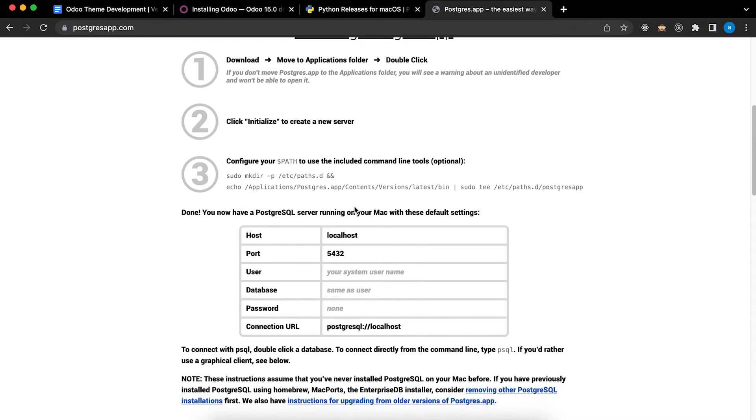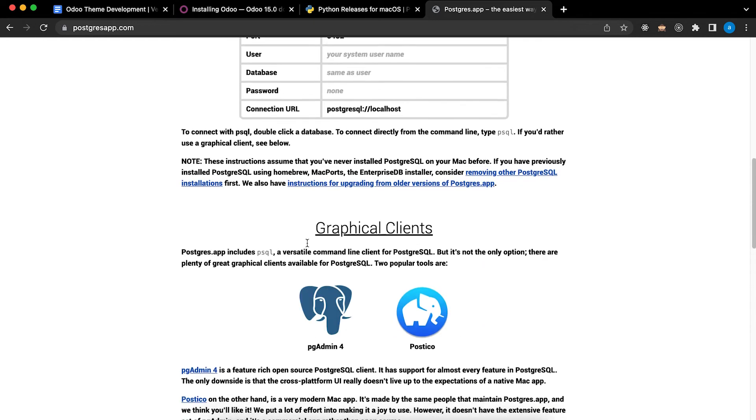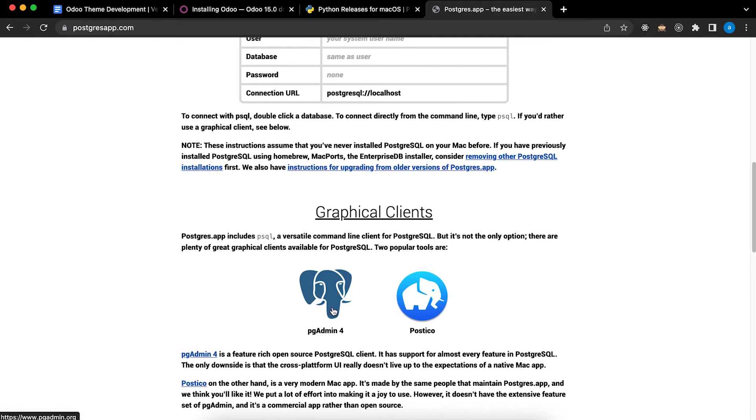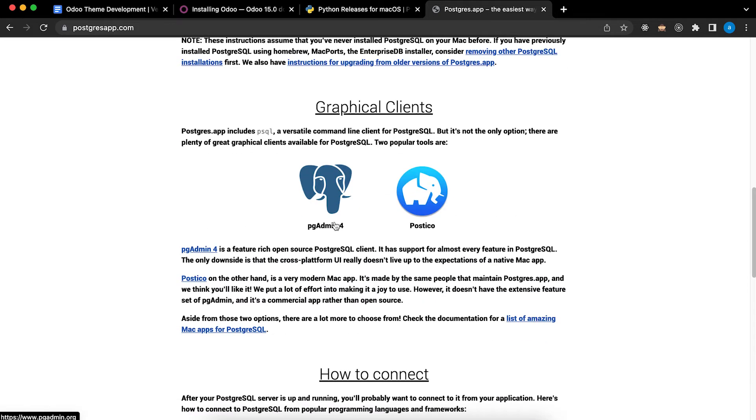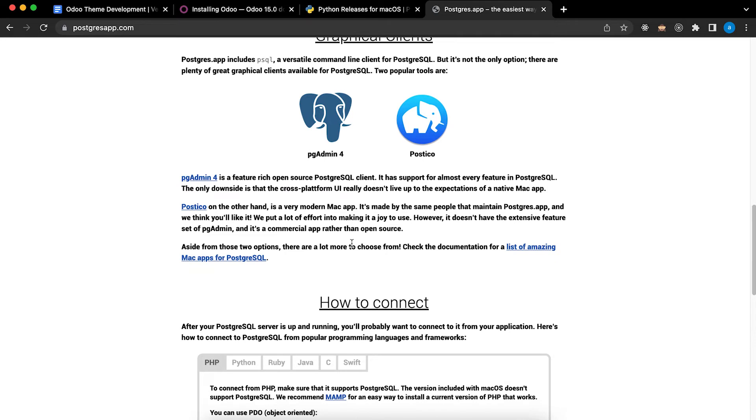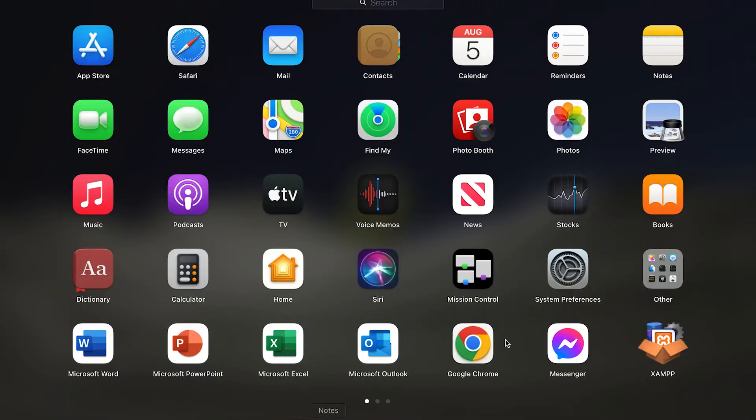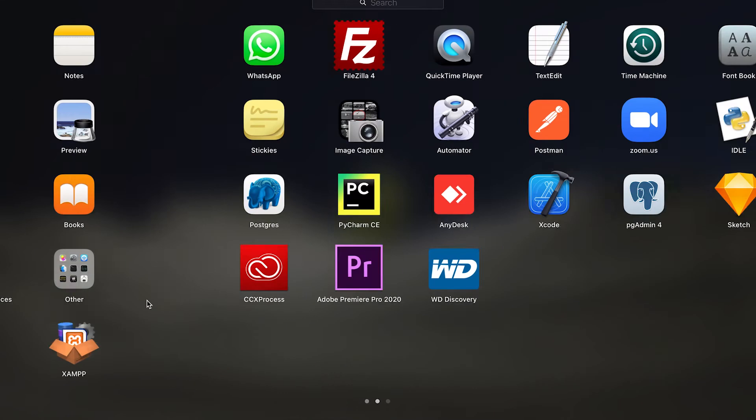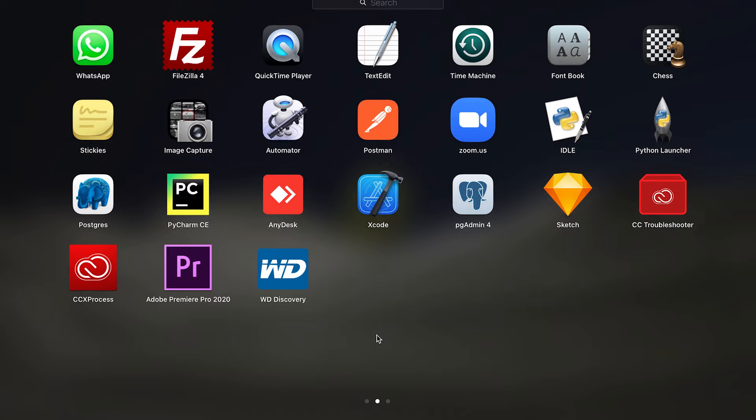After installing Postgres you need to install pgadmin4. I have already done that. I have Postgres and pgadmin4.